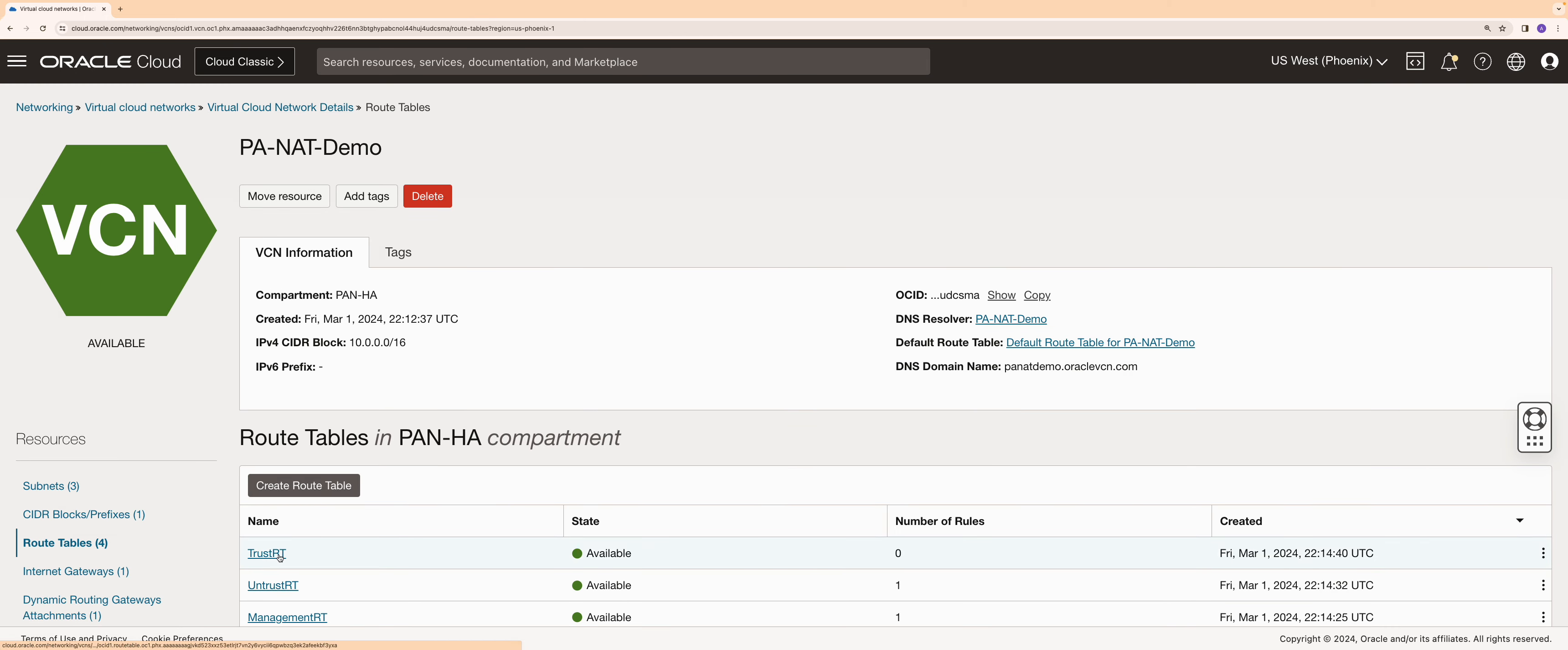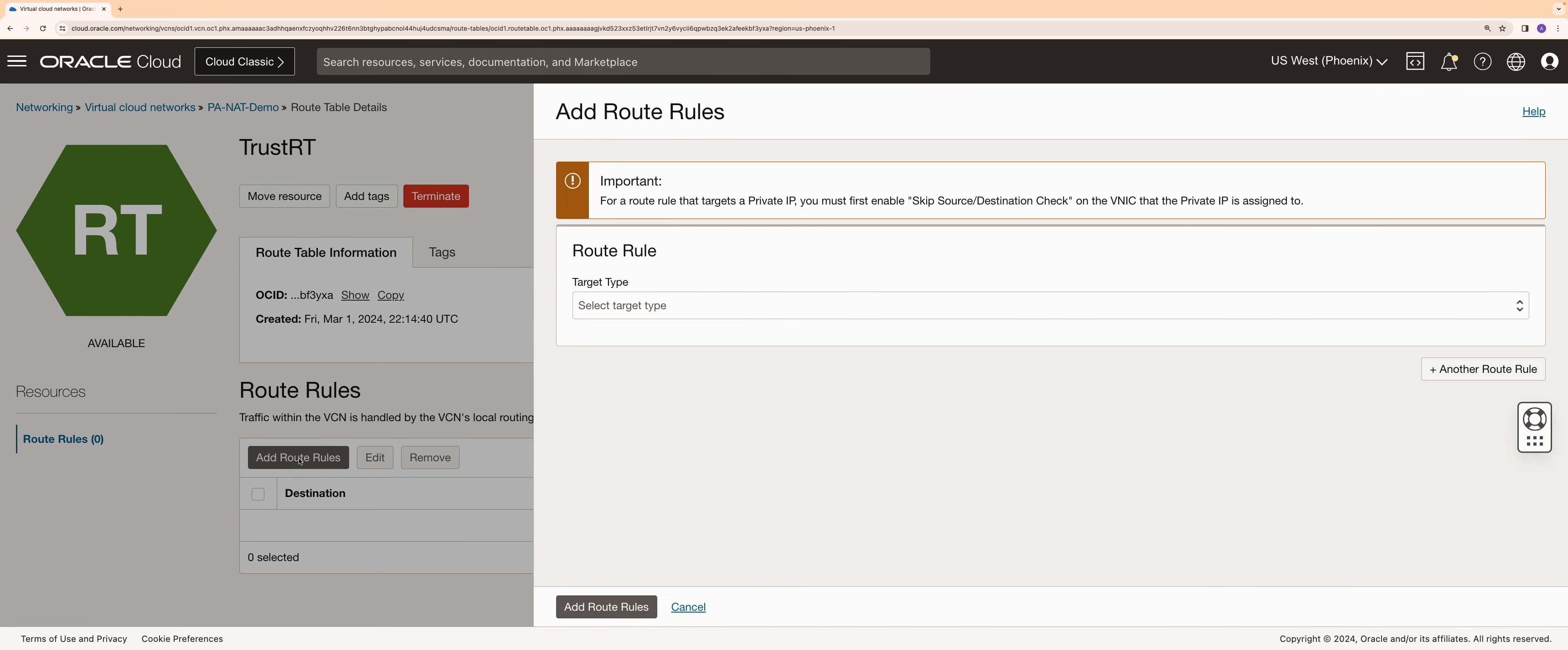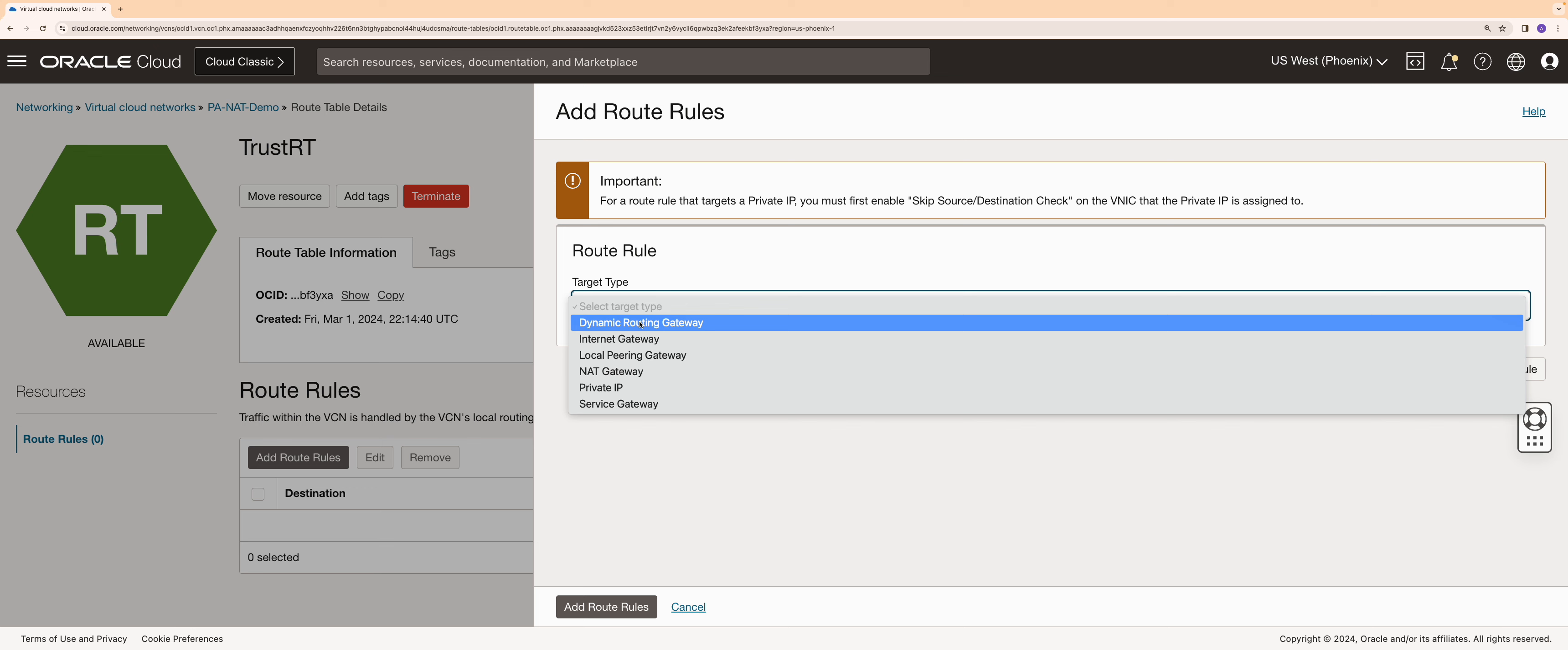Next, click on the trust route table and add a route rule to send traffic destined for the spoke VCN to the DRG.